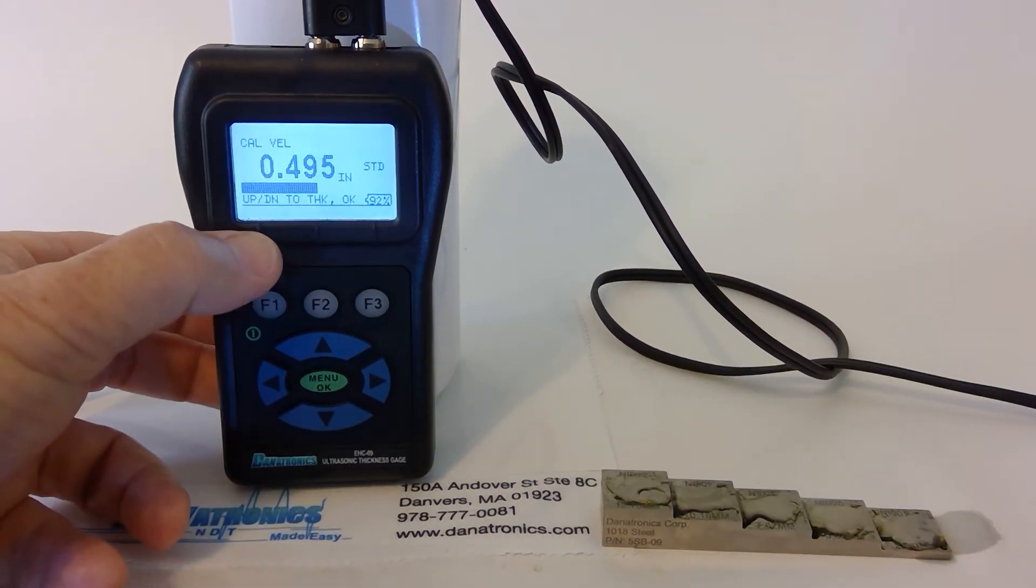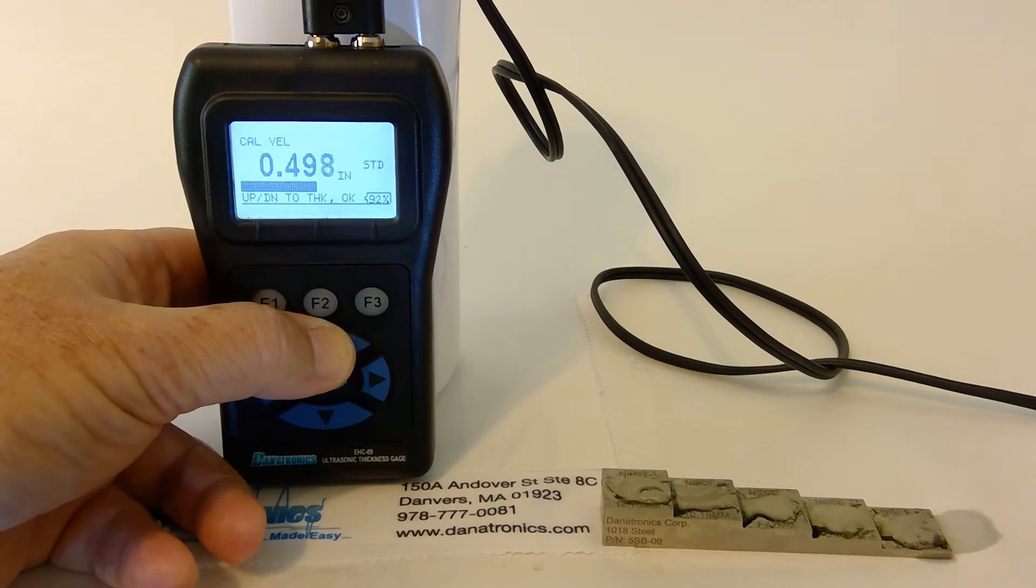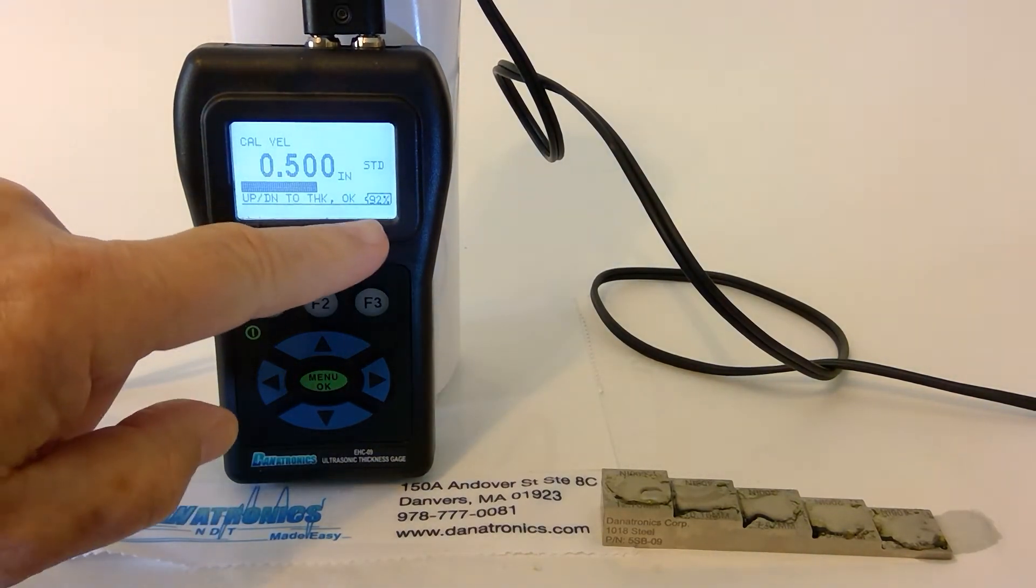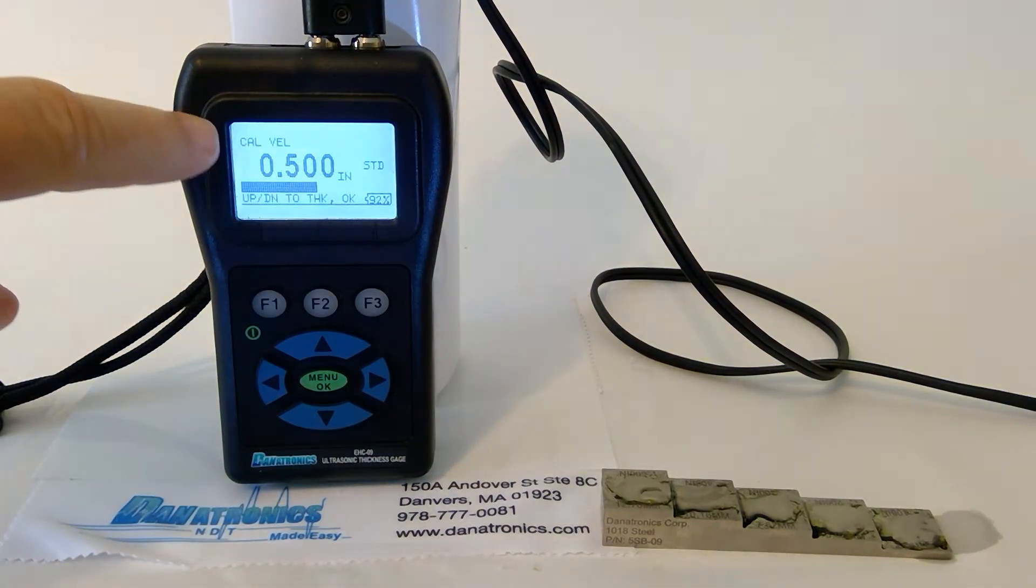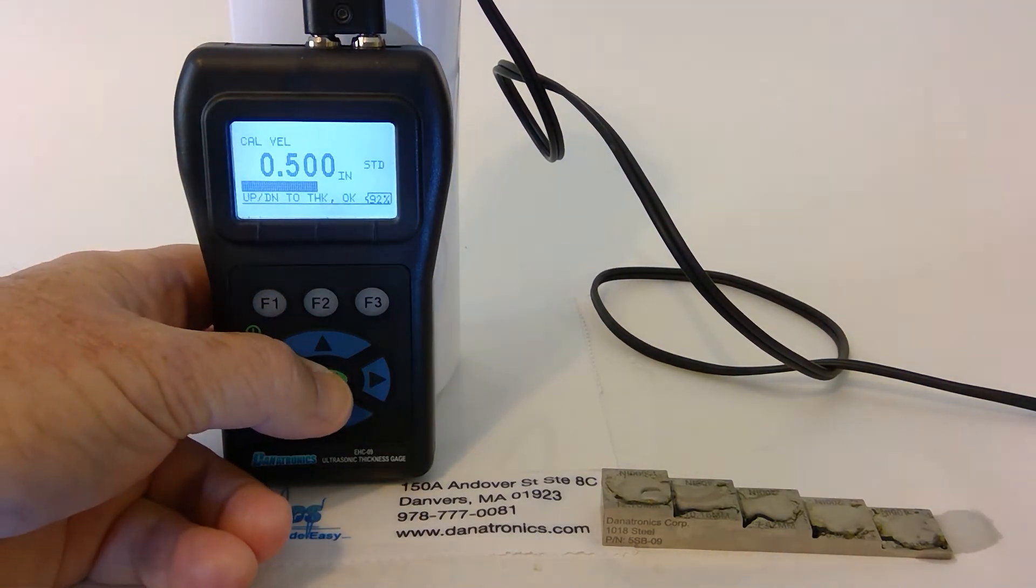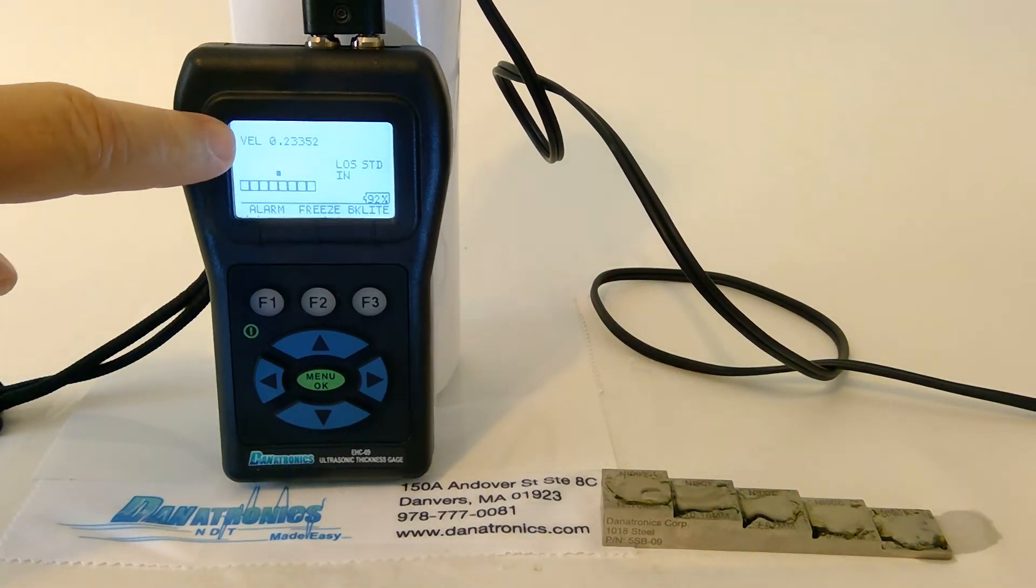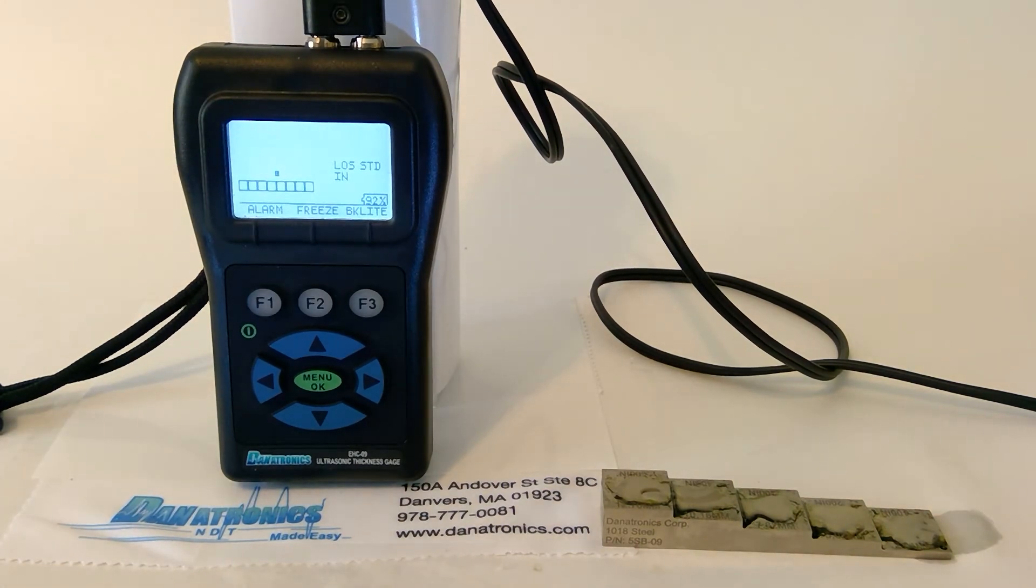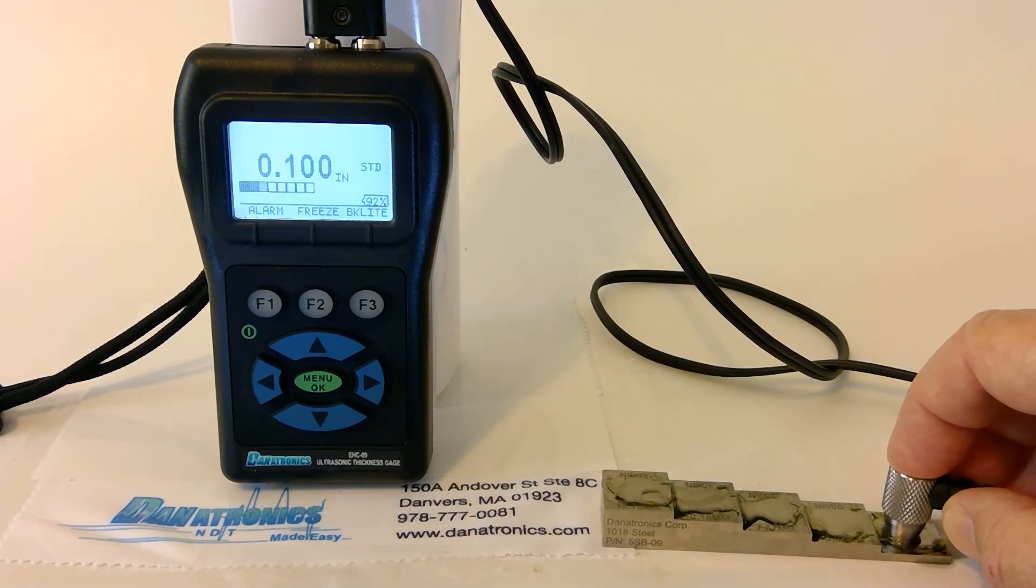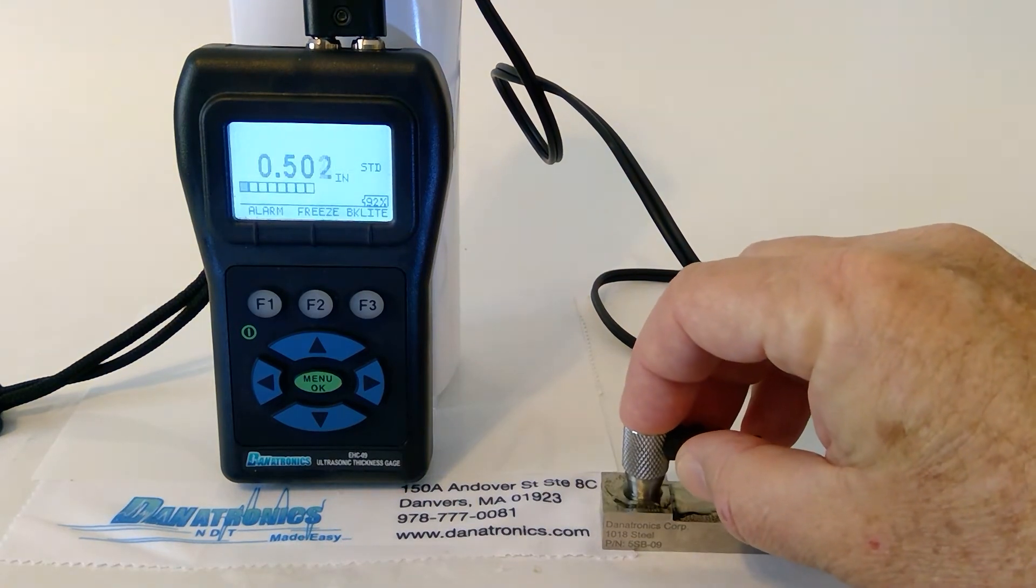Now the up or down arrow key to 500 thousandths. Then we press OK. And if you'll notice at the top of the screen, it will calculate the velocity located here. And now we are calibrated.